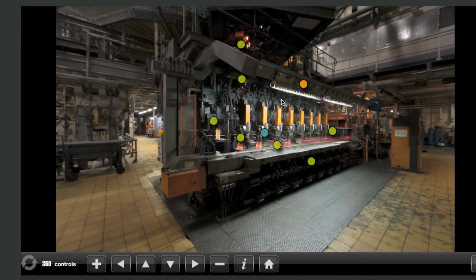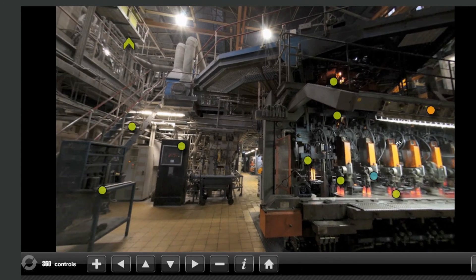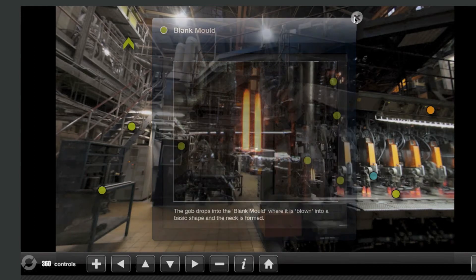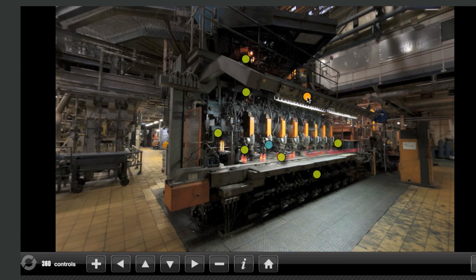Within the 360 degree tour you will notice some dots and arrows scattered within the image. These dots are called Info Dots and when clicked will launch either a piece of video, an image relating to the scene, text information, or a virtual object. These are colour coded for ease: orange circles are video info dots, green circles are text info dots, and blue circles are for virtual objects.